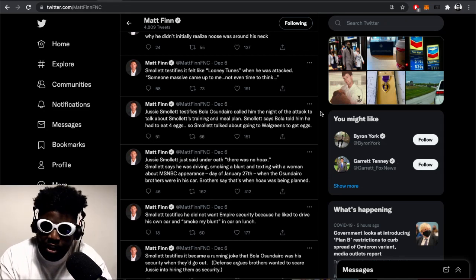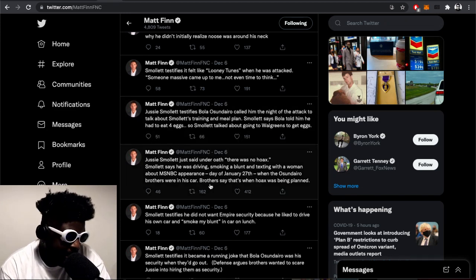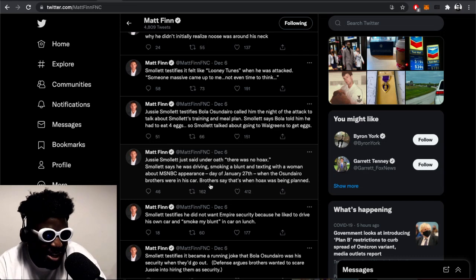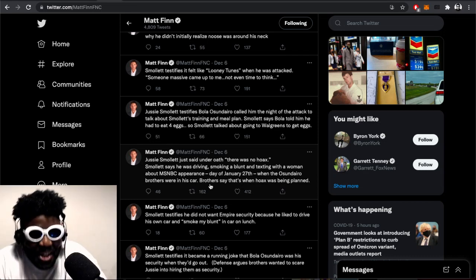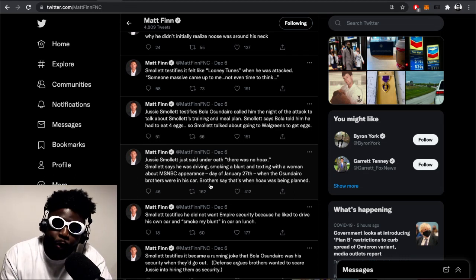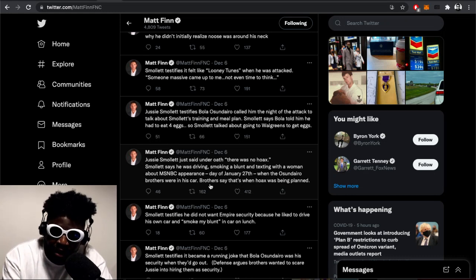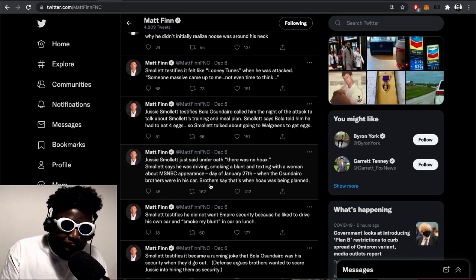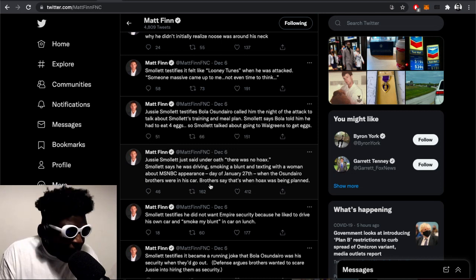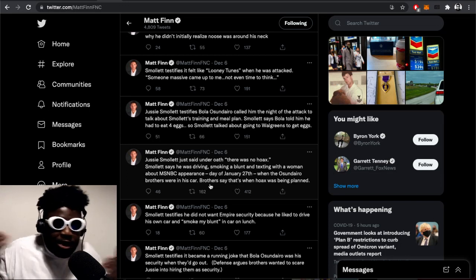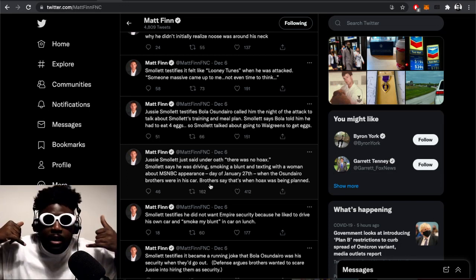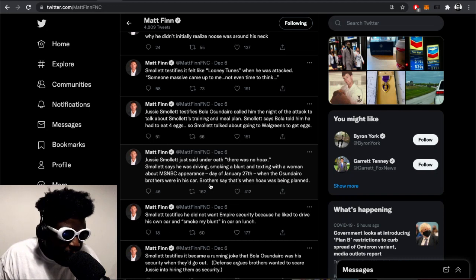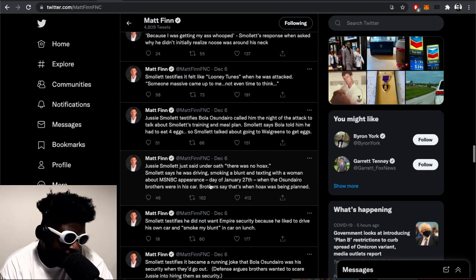Smollett testifies that Bola Osundairo called him the night of the attack to talk about Smollett's training and meal plan. Smollett says Bola told him he had to eat four eggs. Smollett talks about going to walk to get eggs. Yo, this case is wild. Who do you believe? Do you believe the call was about the hoax or do you believe the call in the middle of the night was to remind my man to go buy four eggs? Somebody's lying there.